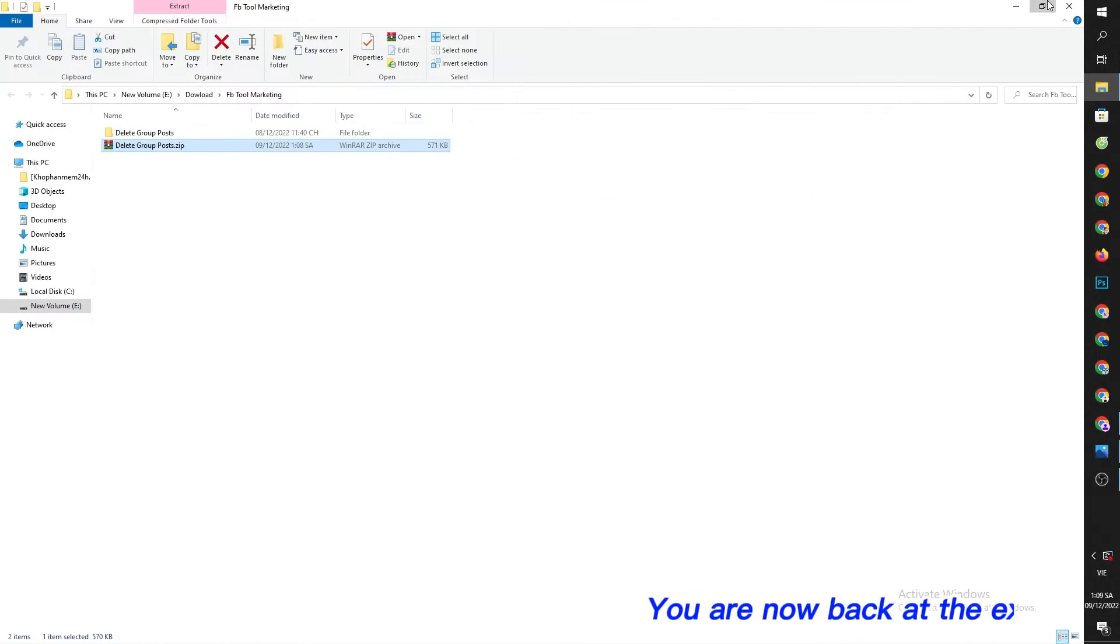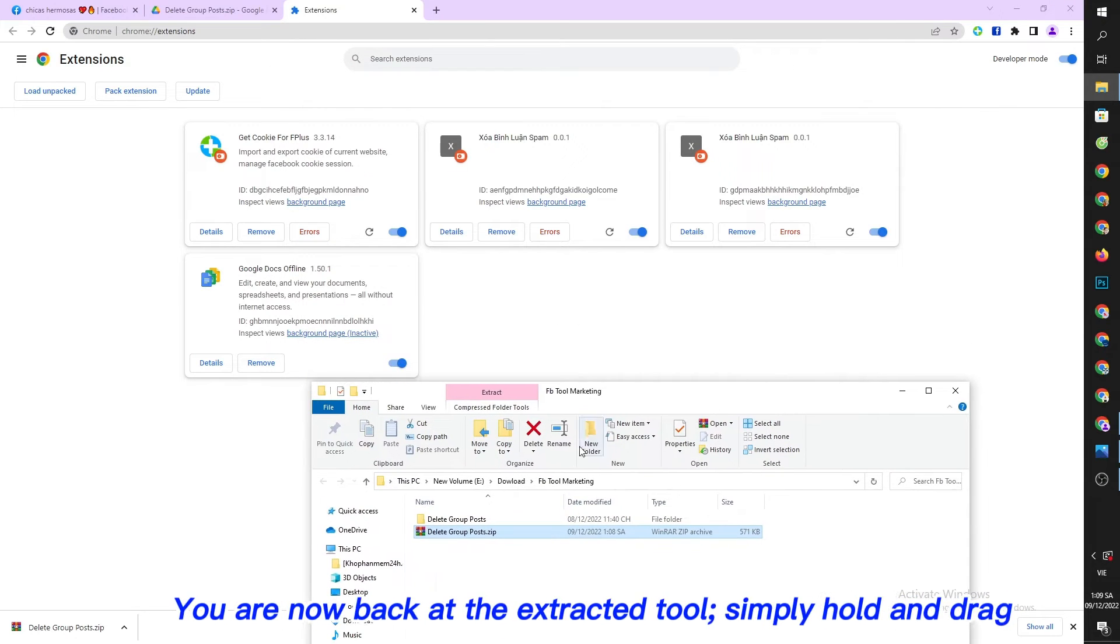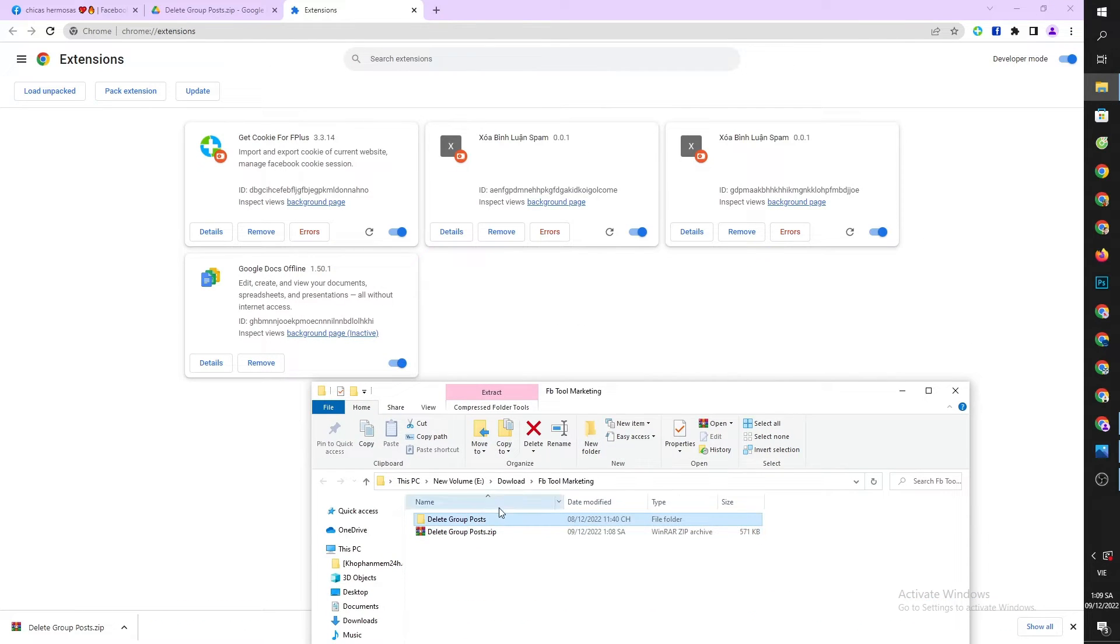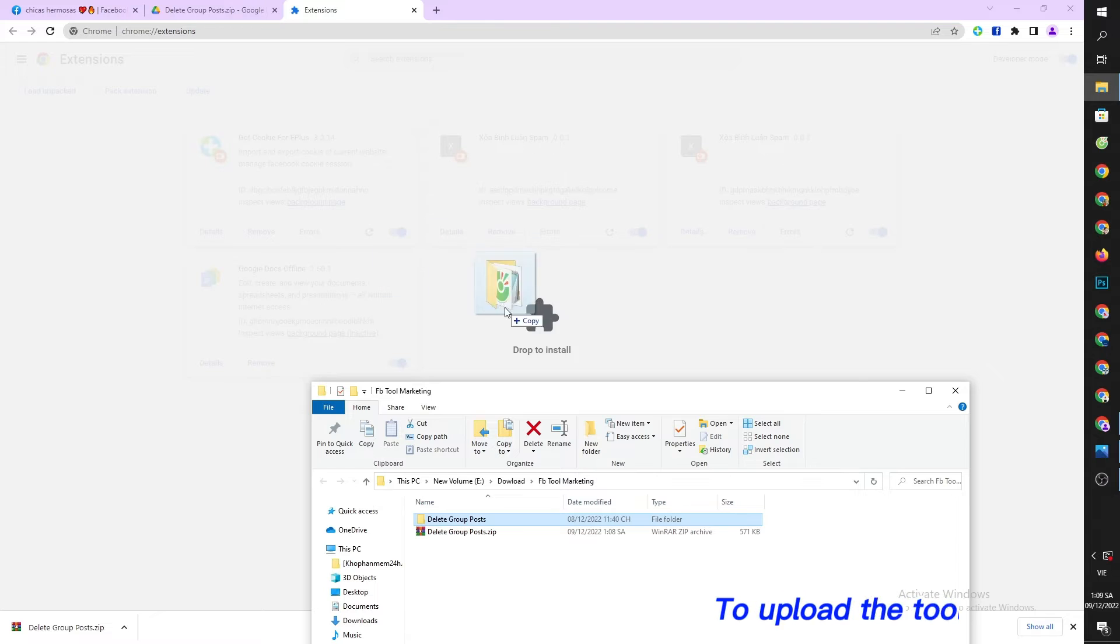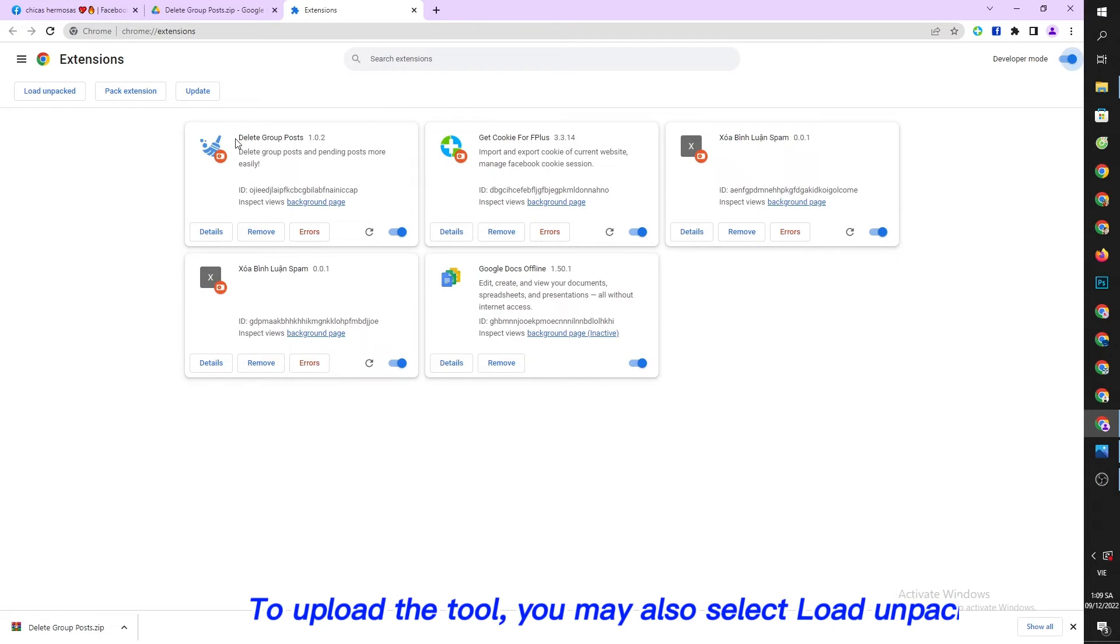You are now back at the extracted tool, simply hold and drag it. To upload the tool, you may also select load unpacked.